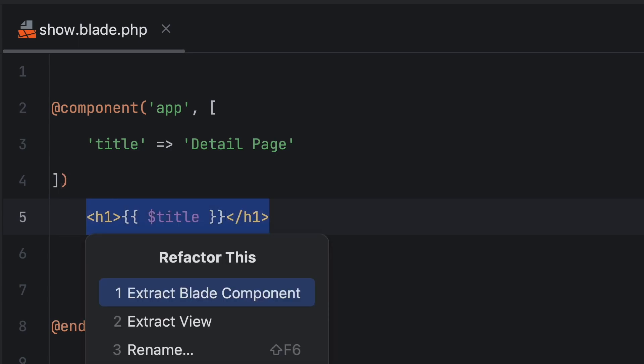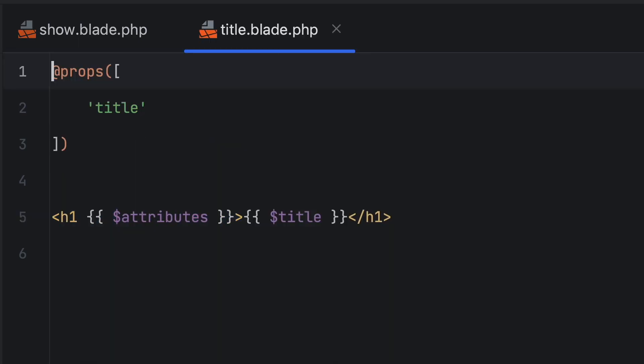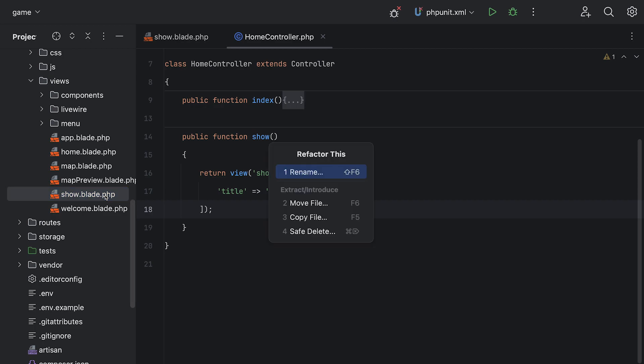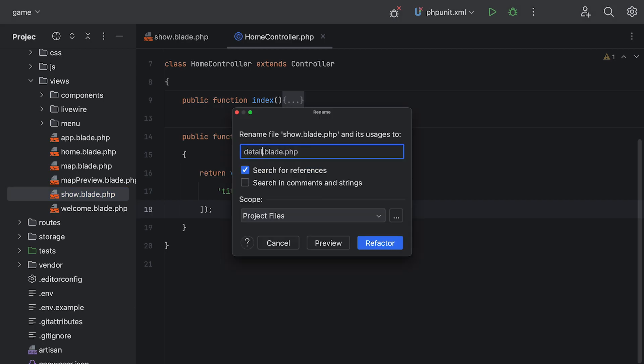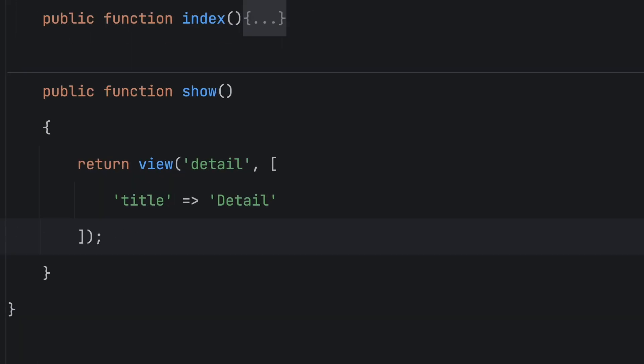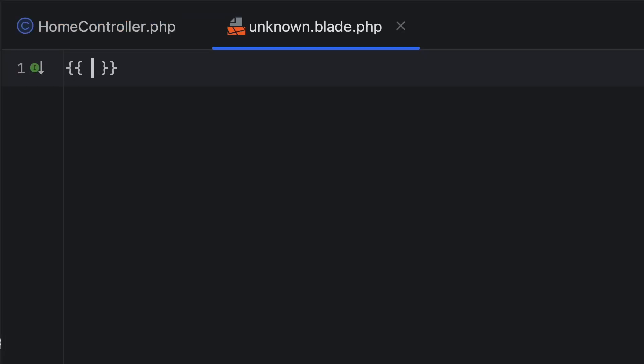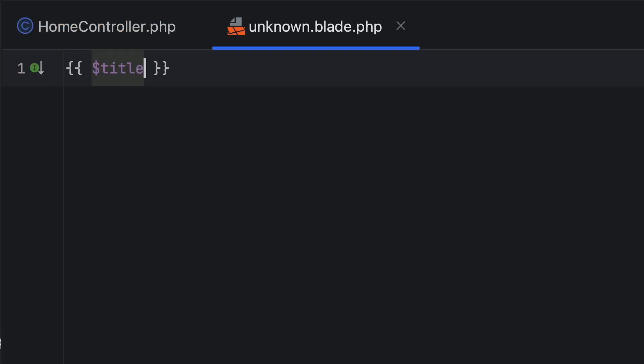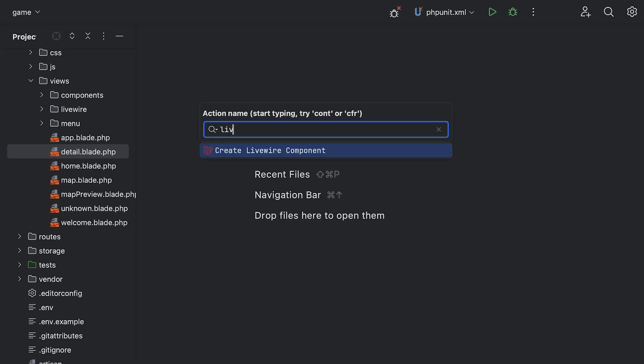You can extract code to blade components. There's auto-completion for those components. You can refactor a blade file name and automatically update all its references. You can create blade files from within controllers, have auto-completion within those blade files, and much more.